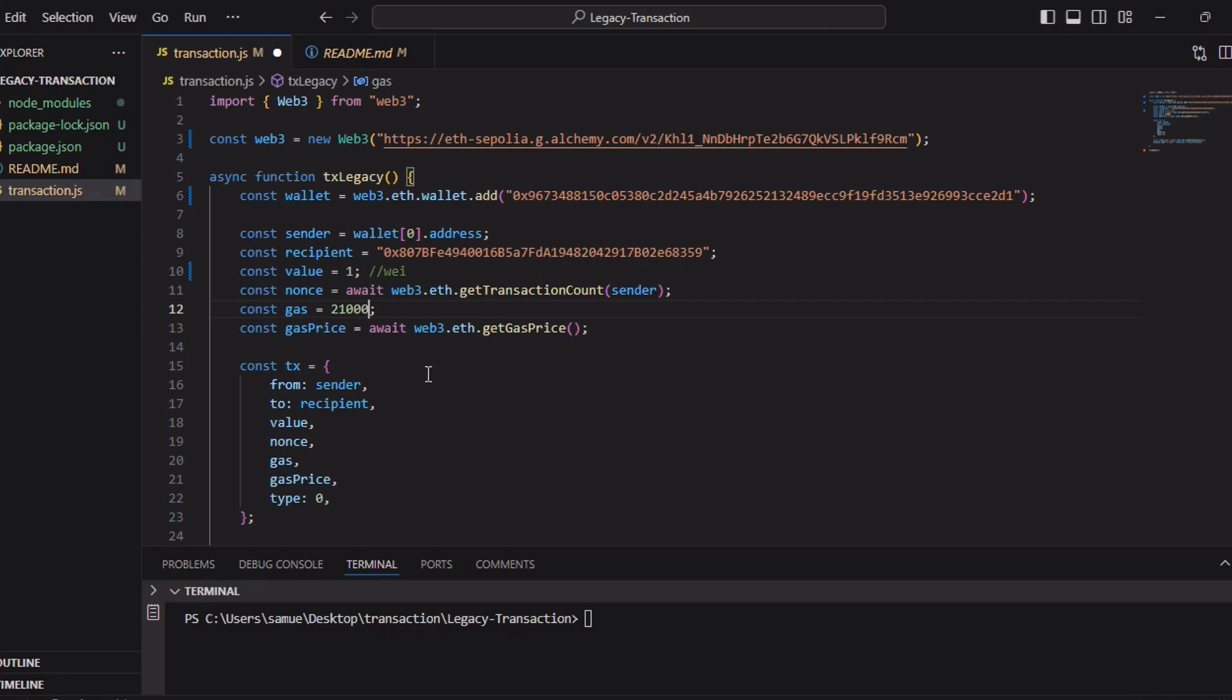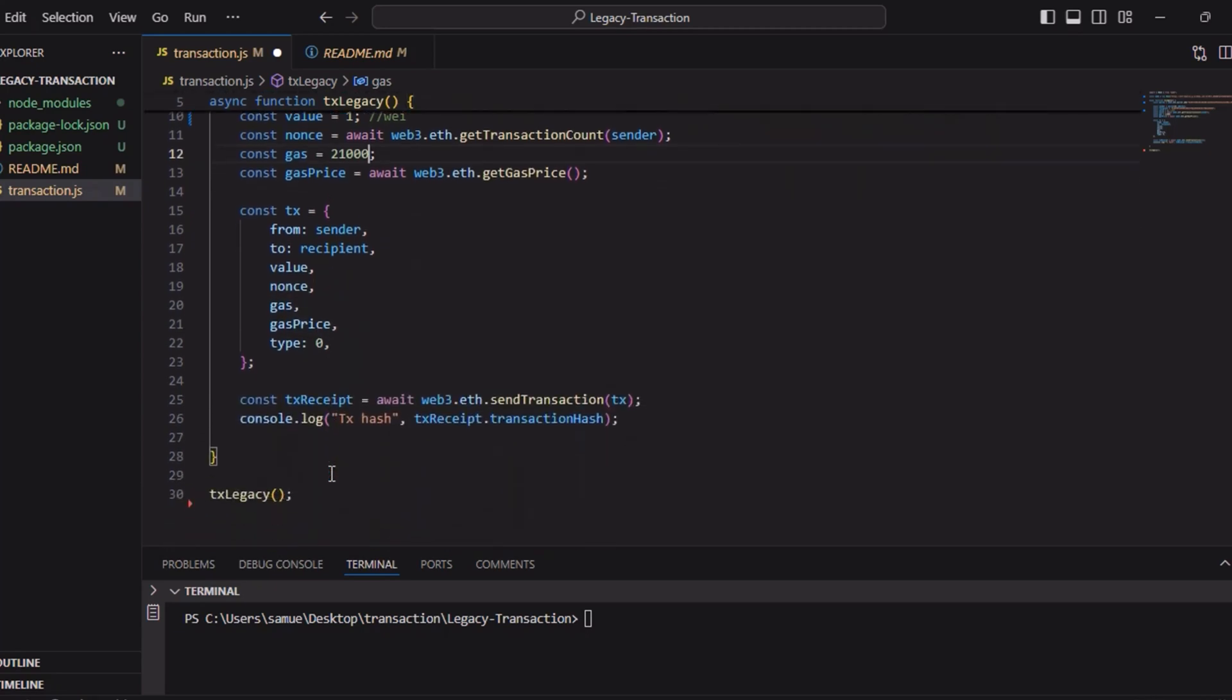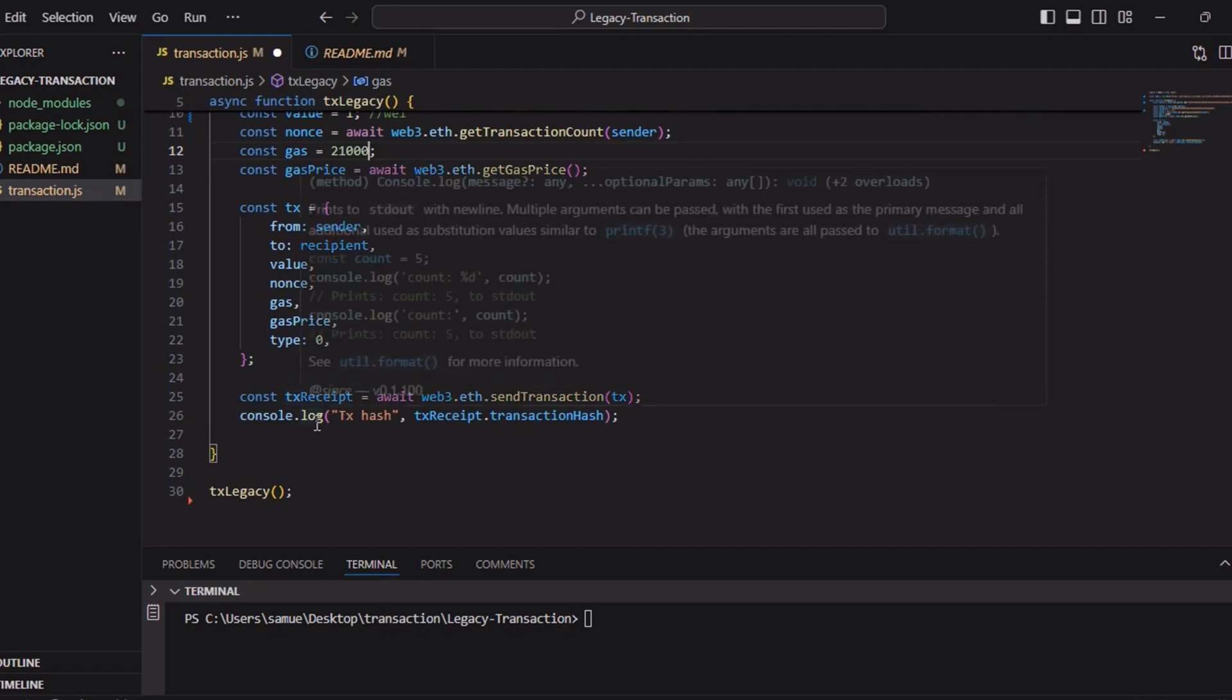When we set the type to be zero for legacy purposely. We do a const transaction from sender to the recipient, value, nonce, gas, and then the gas price. The type to be zero in legacy transaction, you need to set it to be zero.